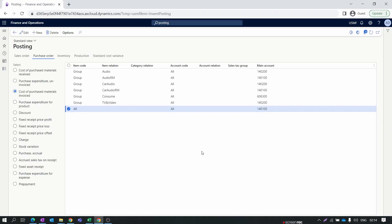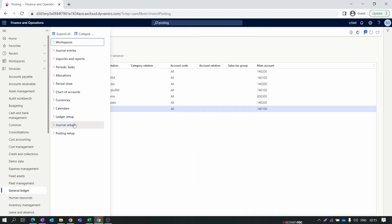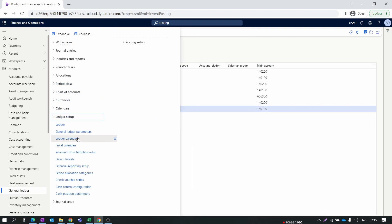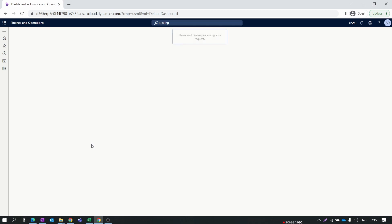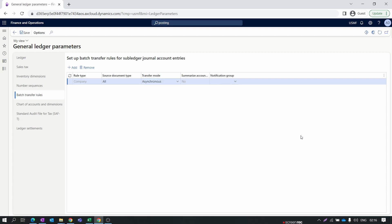There is one more thing to check before creating and posting a purchase order. Go to the General Ledger module, collapse all, then under Ledger Setup open General Ledger Parameters. In the Batch Transfer Rule, make sure it is set to Asynchronous. When in asynchronous mode, your sub-ledger entries will process quickly. Our final setup is now complete.